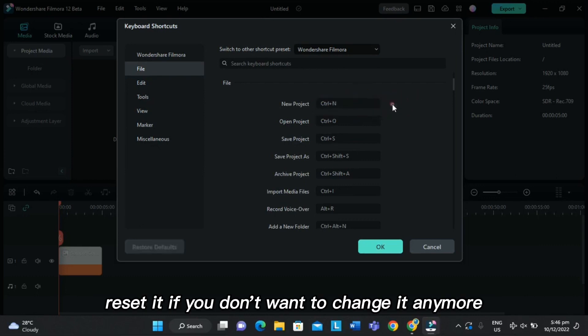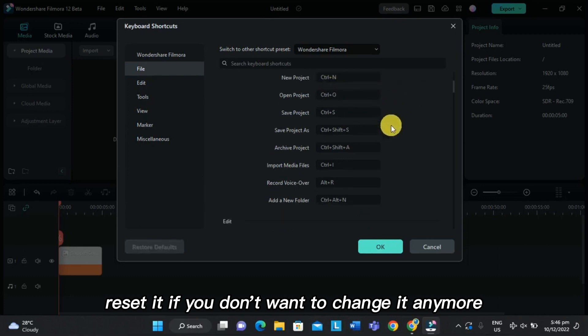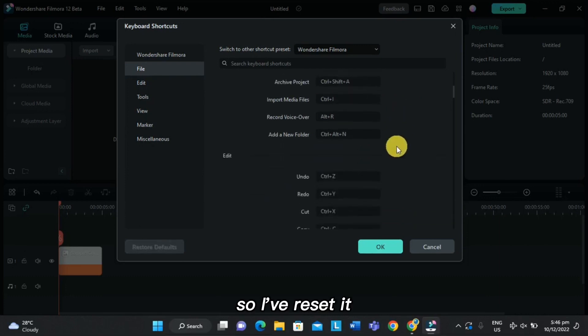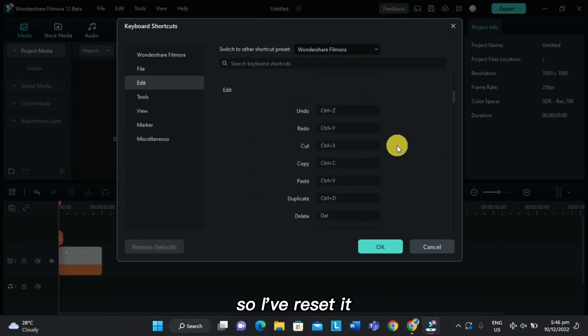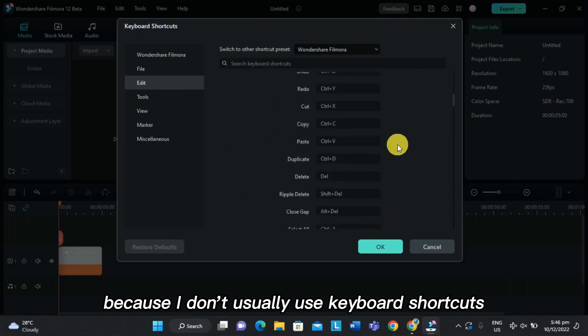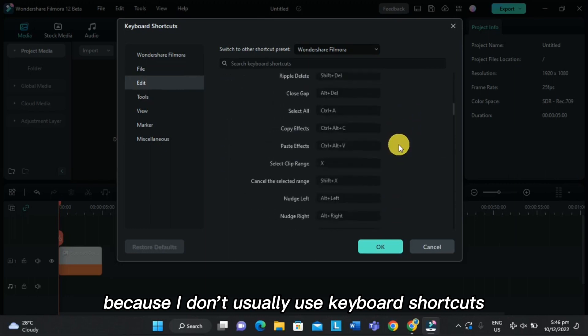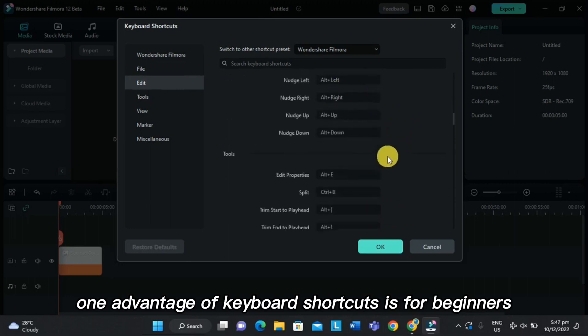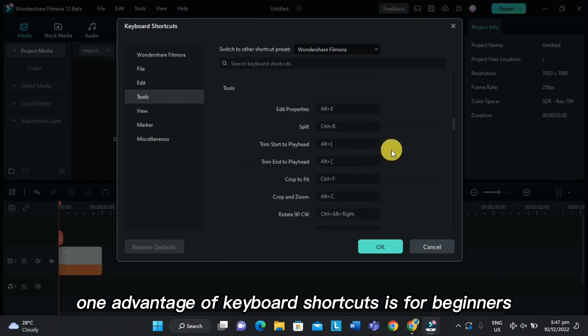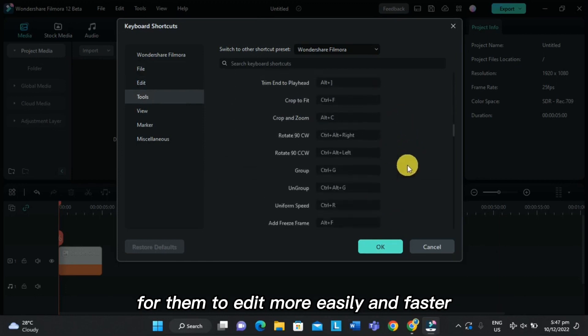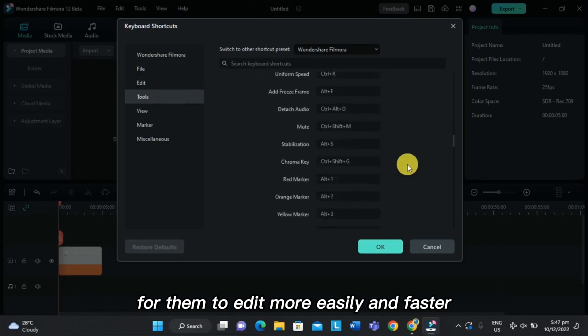Also, you can reset it if you don't want to change it anymore. So I've reset it because I don't usually use keyboard shortcuts. One advantage of keyboard shortcuts is for beginners to edit more easily and faster.